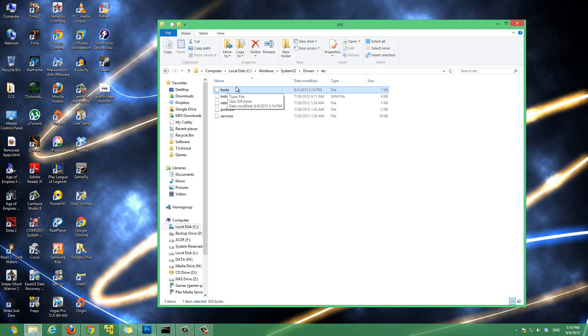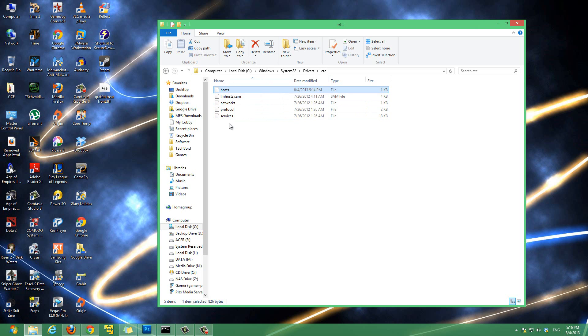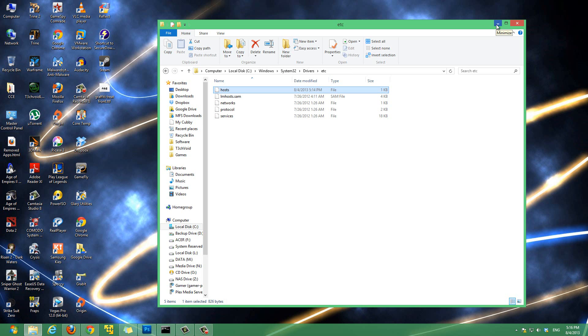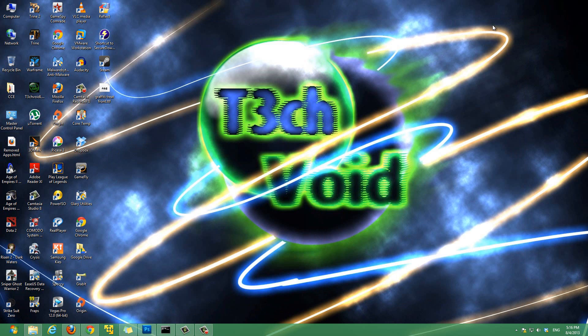I'll make another video later on showing you guys why you would want to change this file and what you can do with this file, but this video is just to show you guys how to edit the host file and save it. If you're watching this video most likely you already know why you want to change the host file, so I'm just going to show you guys how.